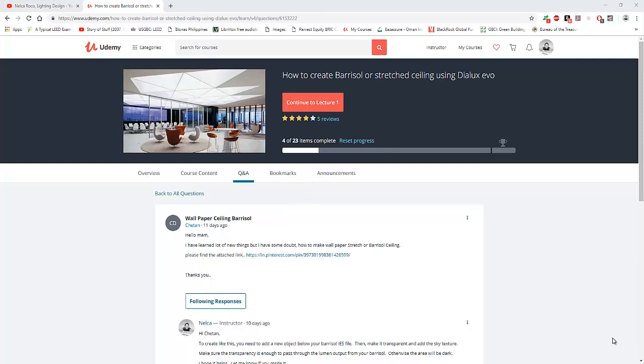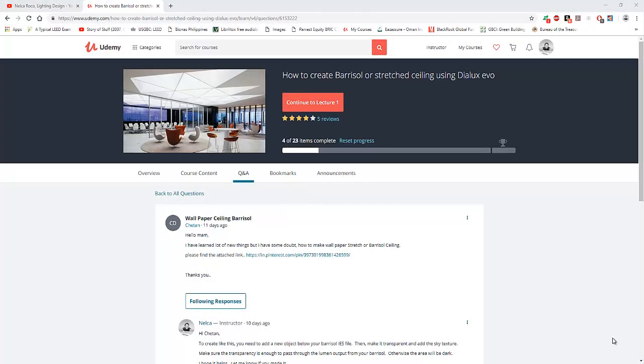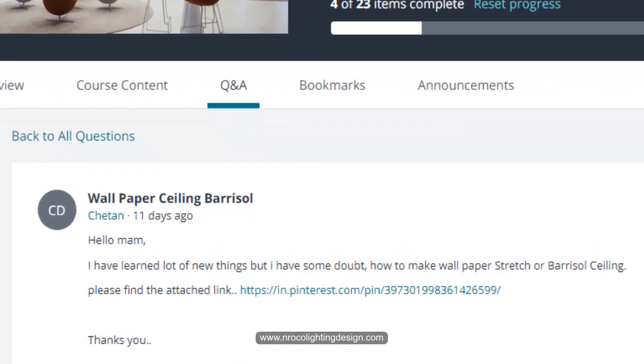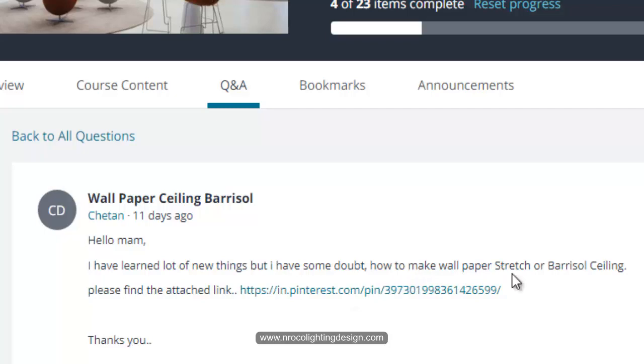Good afternoon everybody, this is Nelka again and I received one question from my Udemy student. This course is about how to create a barisole or stretched ceiling in Dialux Evo. Chitan asked me, hello ma'am I have learned a lot of new things but I have some doubt how to make wallpaper stretch or barisole ceiling.